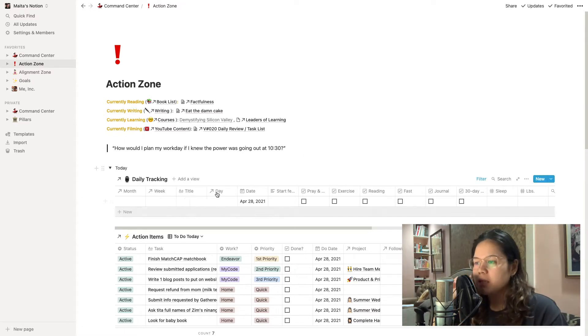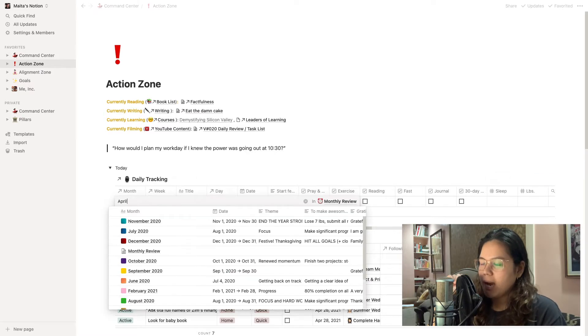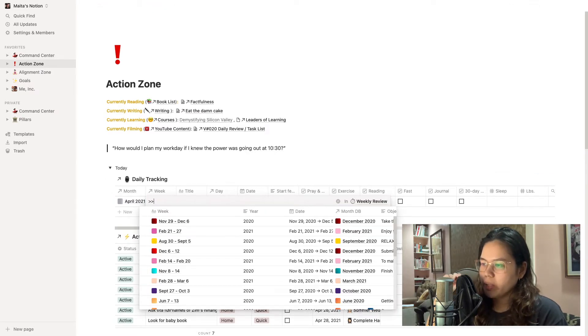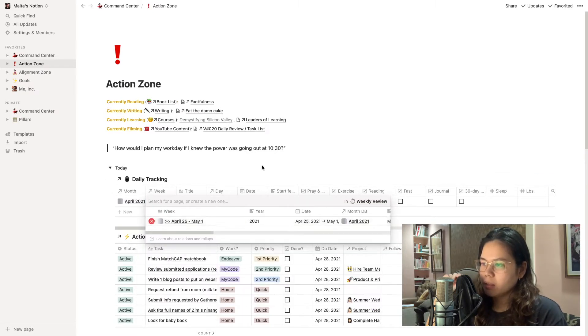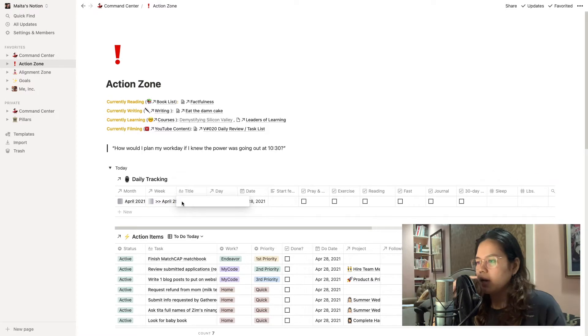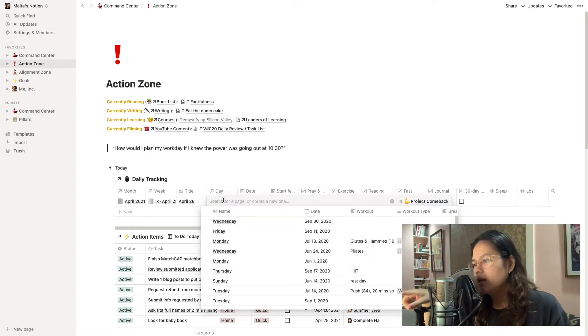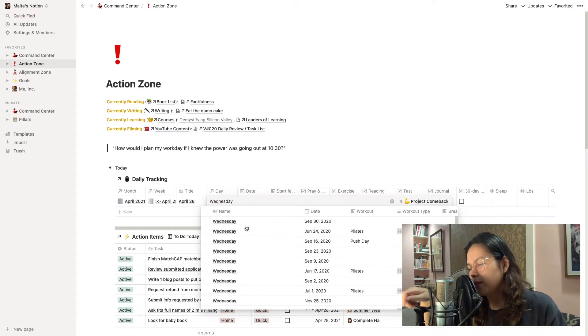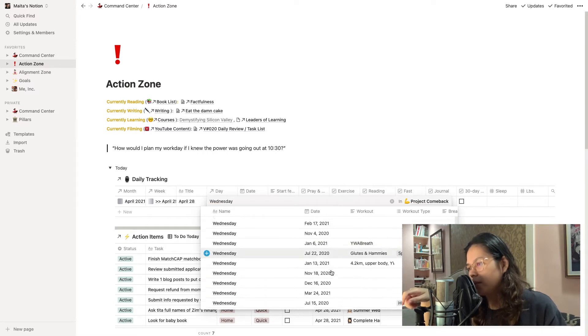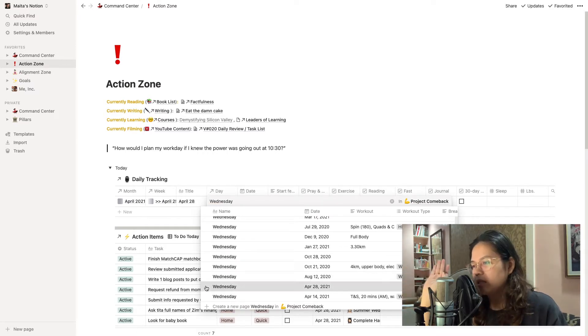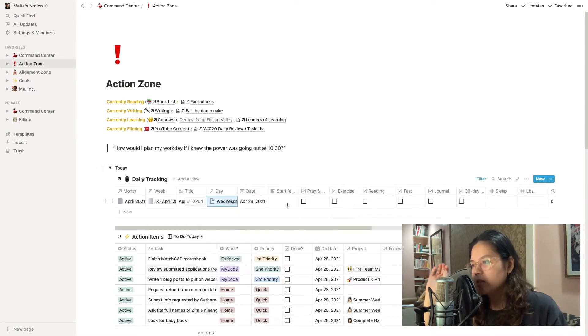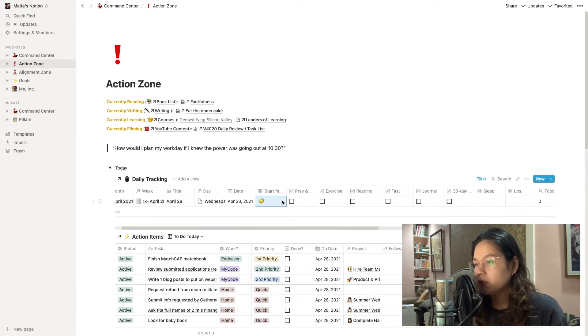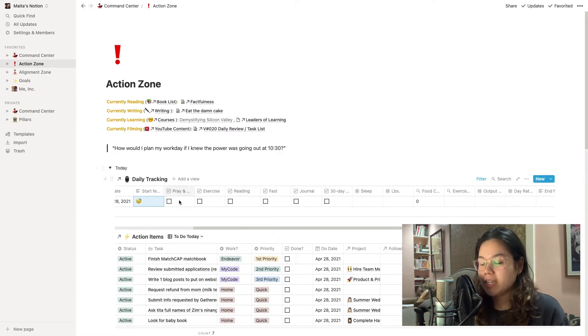So this part is a daily tracking part. This is the first thing that I fill out every morning and what I do is I add in the month, the week, the title is essentially the date and then the day. So Wednesday and then I scroll down and I try to find the relevant date of Wednesday, April 28th. I also indicate my start feels, however I'm feeling when I start the day. And those are the first pieces of information that I add in every morning.